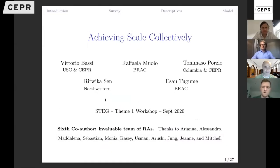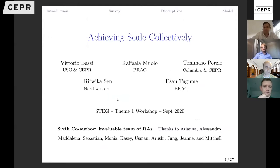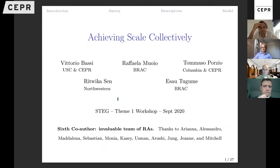Thank you for including our paper in the program, and more importantly for organizing this great initiative and for bringing structural transformation and economic growth to the center. This is joint work with Vittorio Raphaela, who is here today and will manage the chat if questions come up.